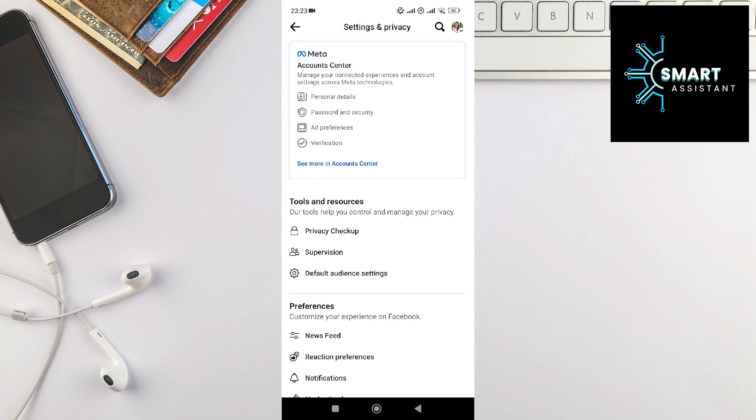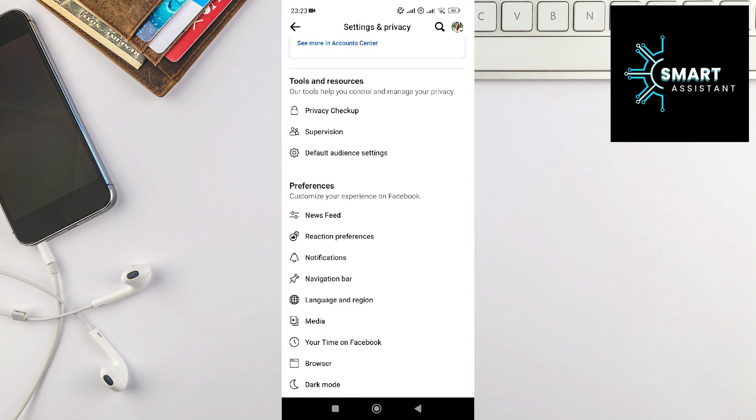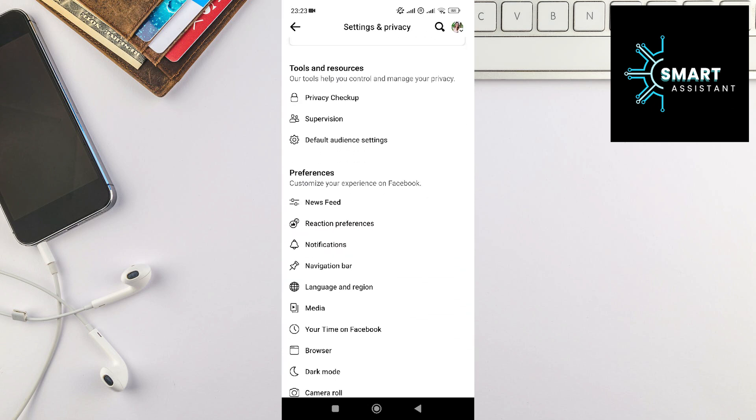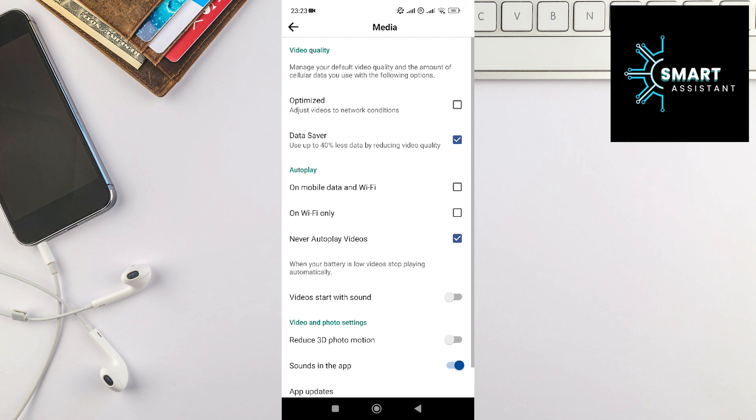The next step is to scroll down, find the media option, and enter it. In this part, under video quality, you can see two different options: data saver and optimized.